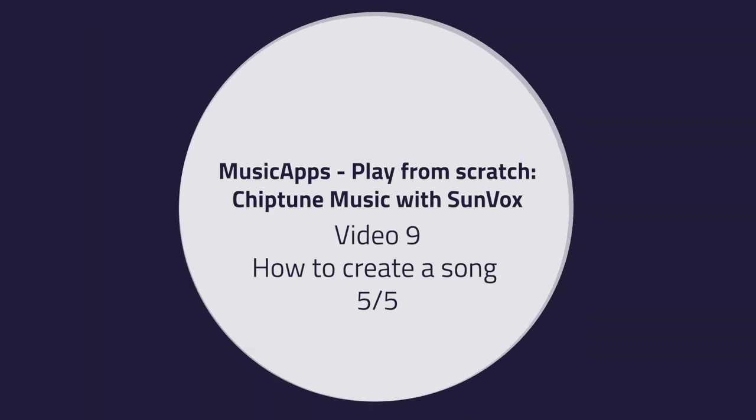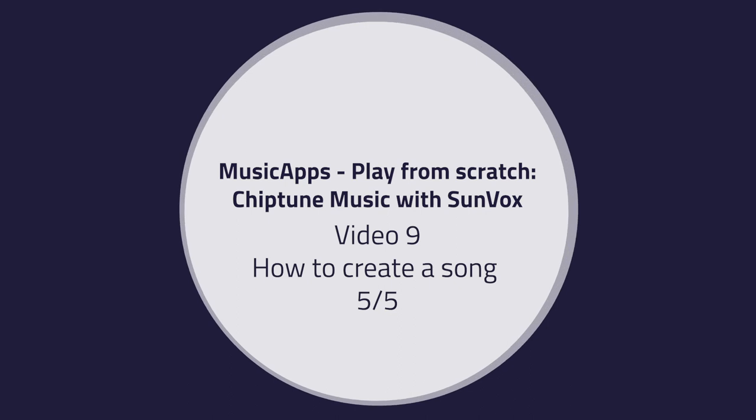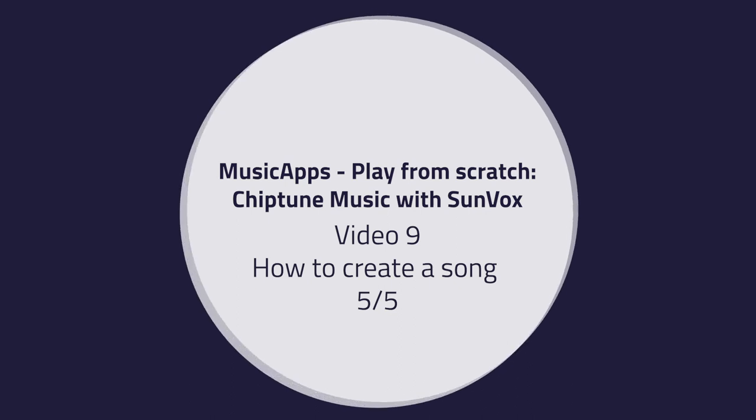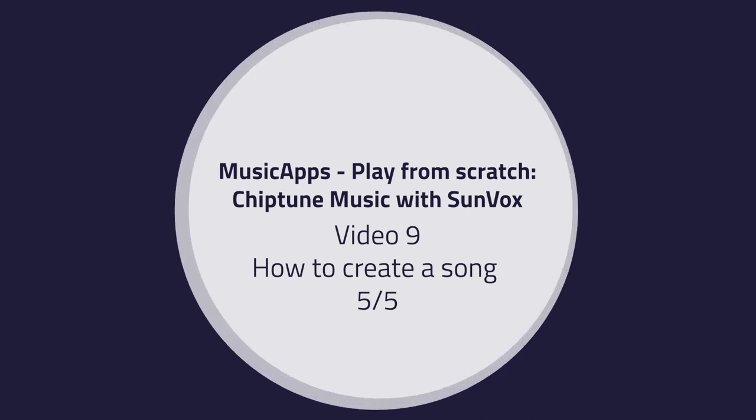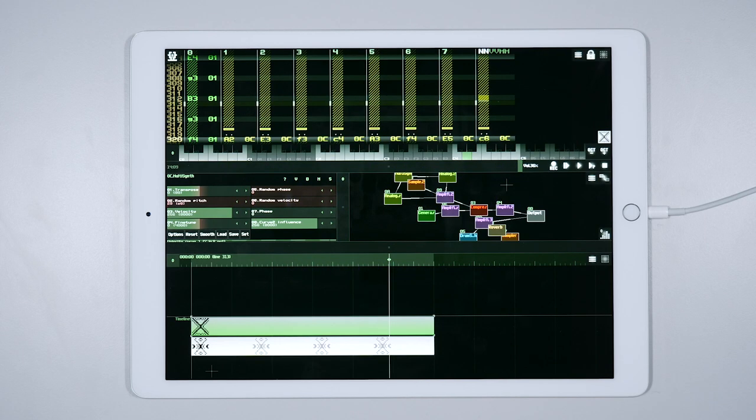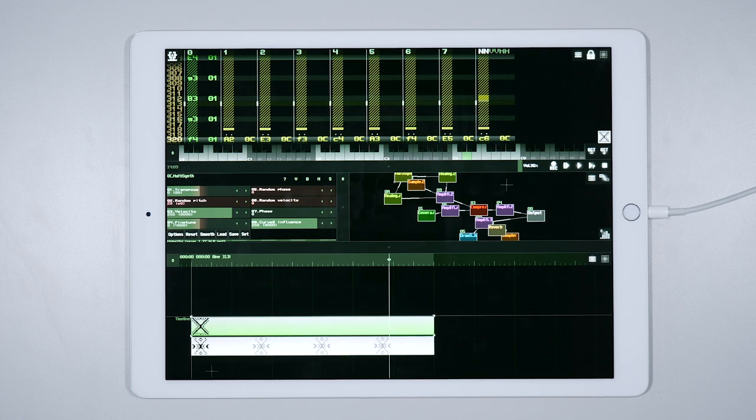Video 9. How to create a song, part 5 of 5. Hello! In this last tutorial we are going to fine edit our project.